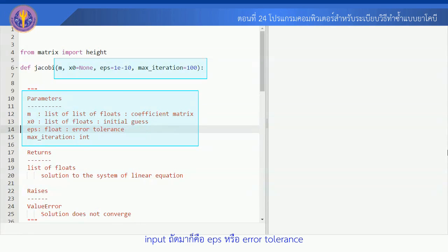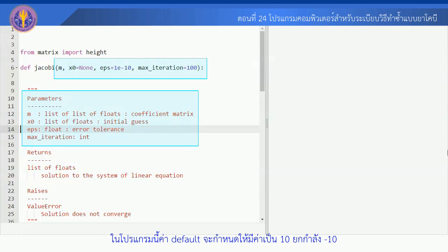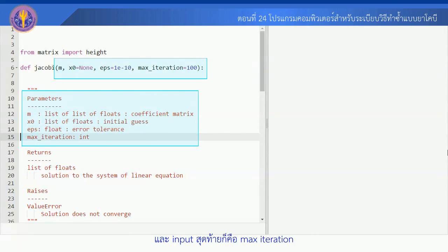Input ต่อมาก็คือ EPS หรือ Error Tolerance ก็คือเป็นค่าความผิดพลาดที่เราจะยอมรับได้ในความถูกต้องของคำตอบในโปรแกรมนี้ ค่า Default จะกำหนดให้มีค่าเป็น 10 ยกกำลัง -10 และ Input สุดท้ายก็คือ Max Iteration ก็คือเป็นจำนวนรอบสูงสุดที่โปรแกรมนี้จะทำการทำซ้ำ